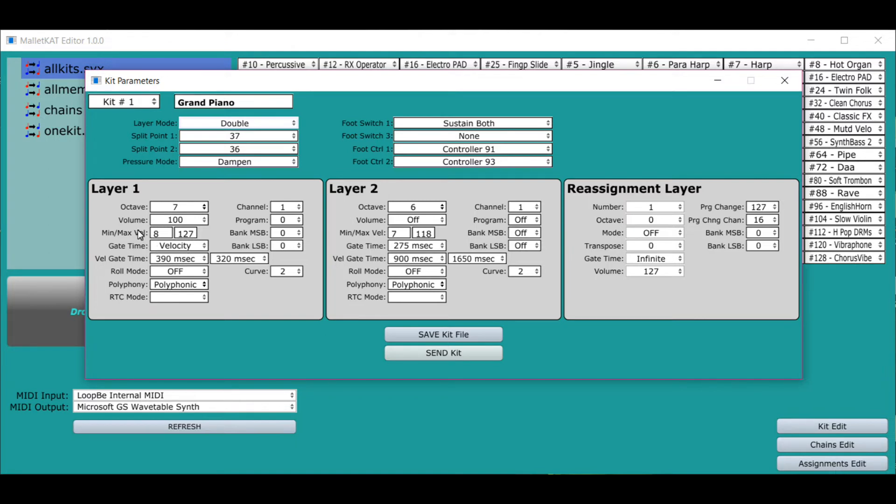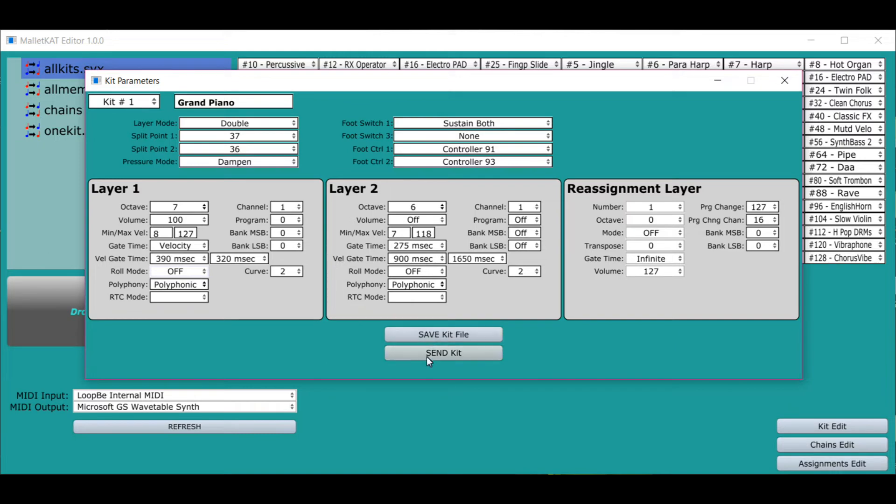The velocity times, the roll mode on and off, the polyphony, the RTC modes for both of these. So editing is really fast. You can send the kit or you can save the file on your computer.